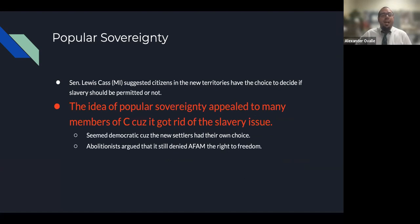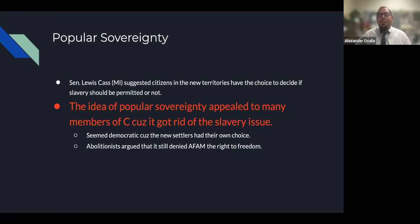Senator Lewis Cass from Michigan suggested the idea of popular sovereignty — that citizens in the new territories should have the choice to decide if slavery should be permitted or not. This appealed to many members of Congress because it removed the slavery issue from Washington and let the people decide. Abolitionists, however, argued that it still denied African Americans the right to freedom.